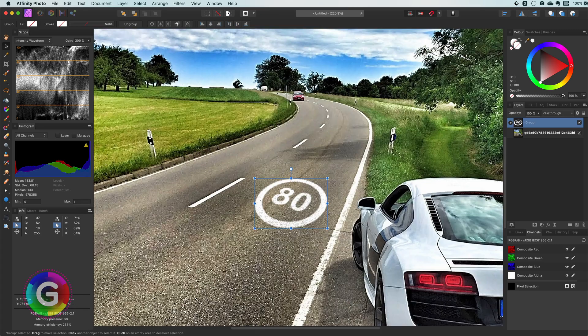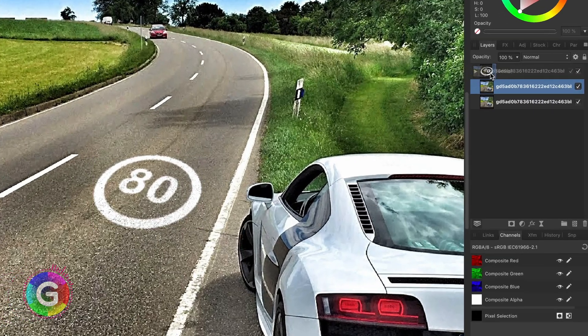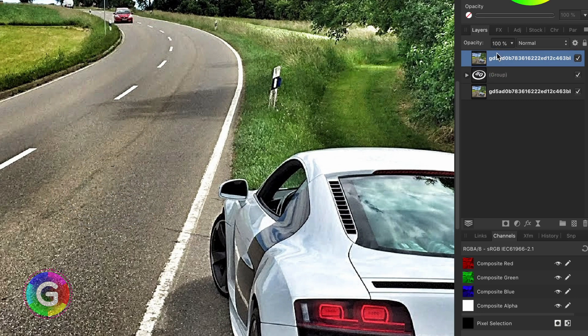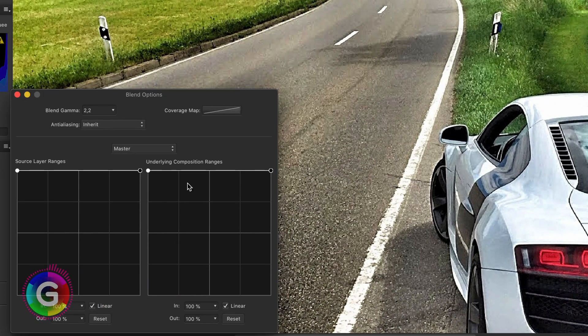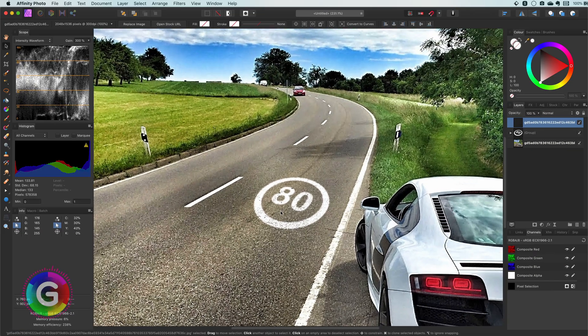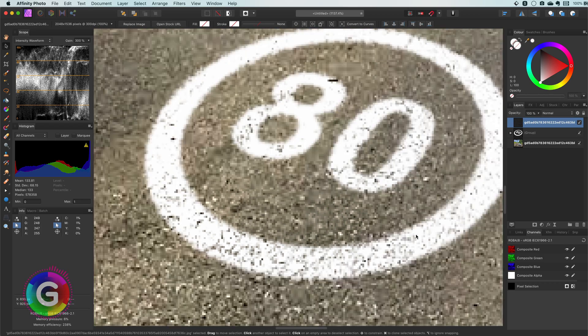Almost done. To finish up I'm going to duplicate the original image and move it on top of the layer stack. Now I can modify its blend range in a way that some of the darker areas are printed on top of the text. It just gives that extra realism to it.